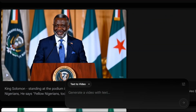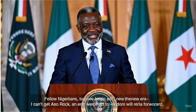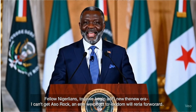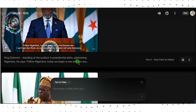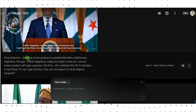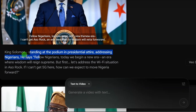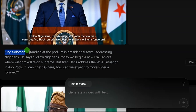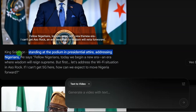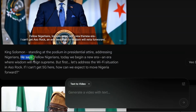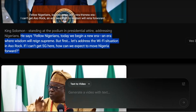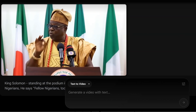Let's take a look at another video I created using this same strategy. The prompt here uses King Solomon — that is the object. He is 'standing at a podium in a presidential attire addressing Nigerians' — that is the action. Then I added 'he says' followed by the dialogue. So now you understand the prompting style: object, action, then what the person has to say.